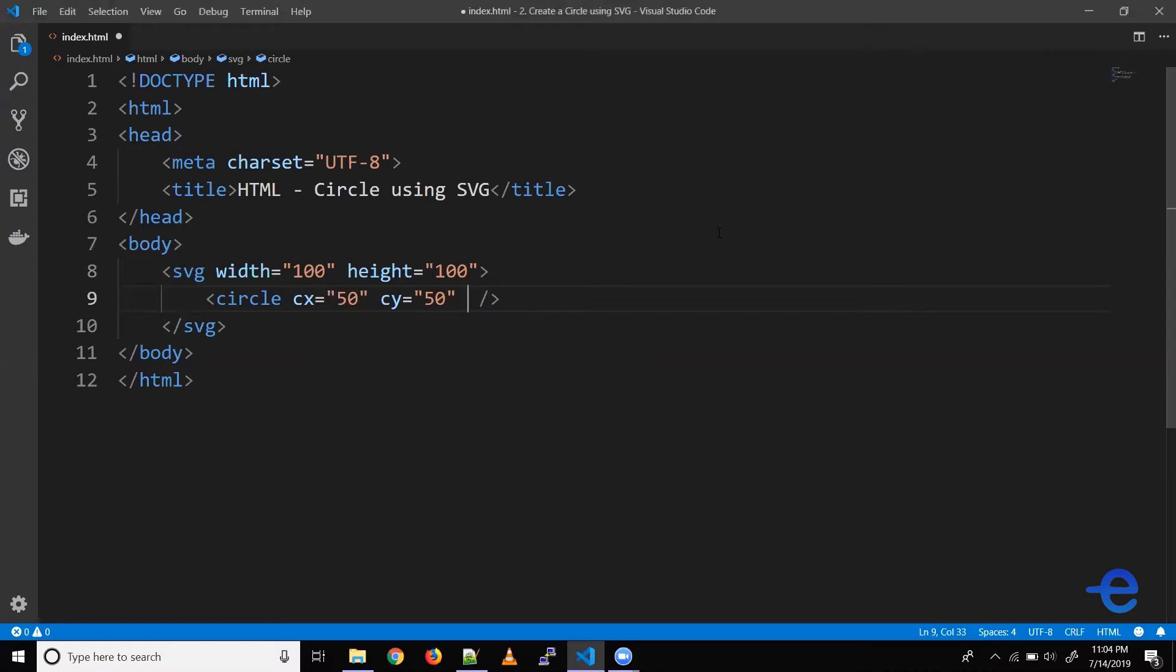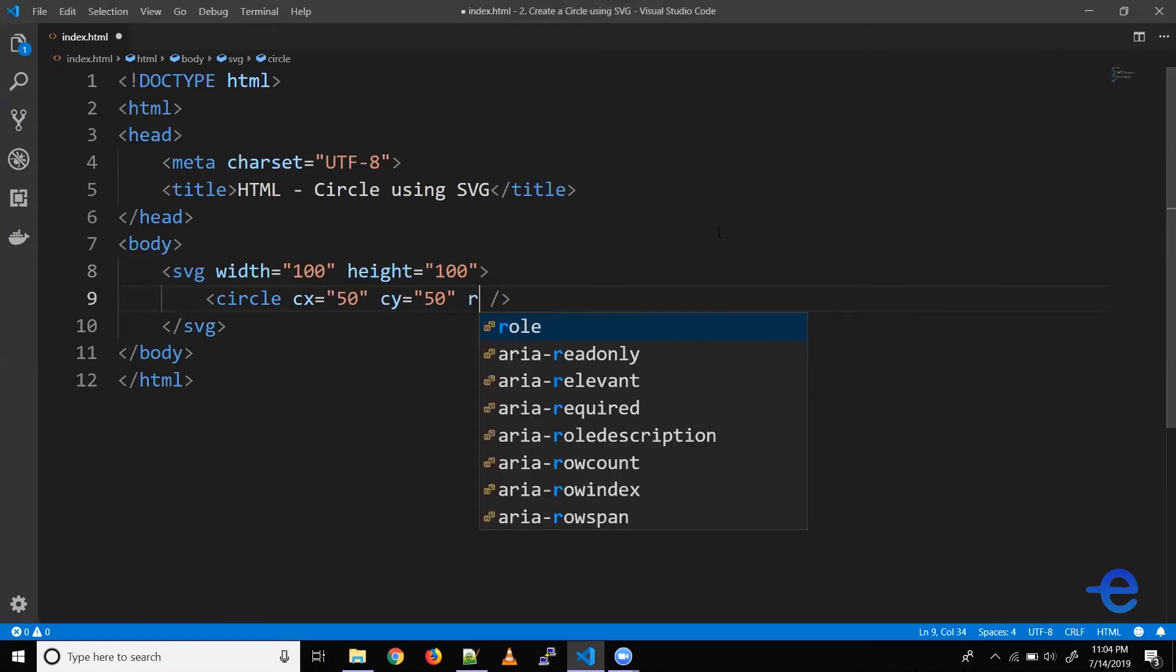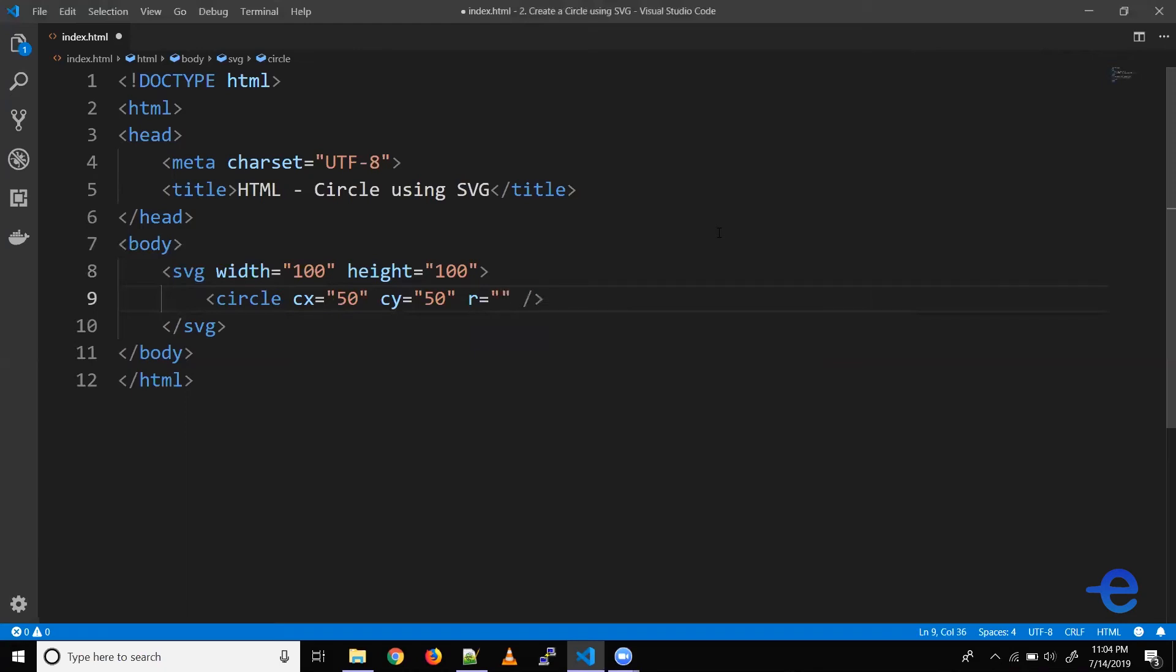For that we can use the R attribute. So R stands for radius. Let's say 50.